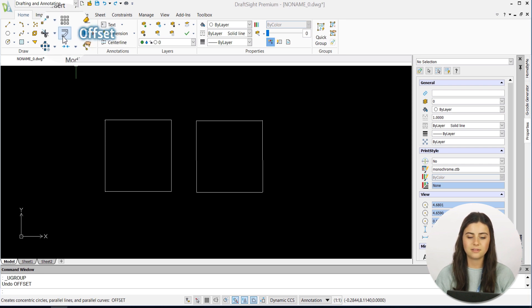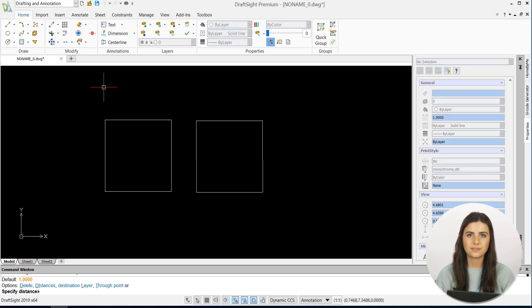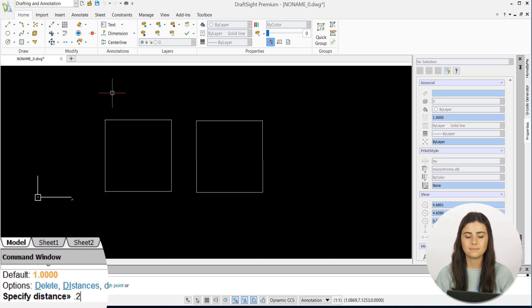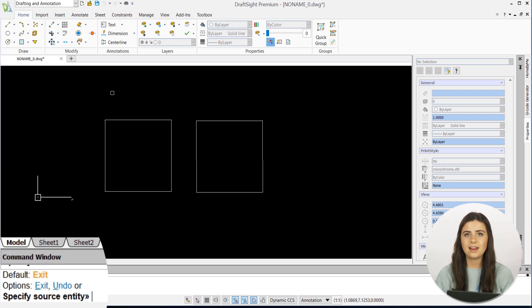After selecting the icon, DraftSight first prompts you to specify the distance you want your parallel entities to have in between them, and then asks you to select which entity you want to trace.